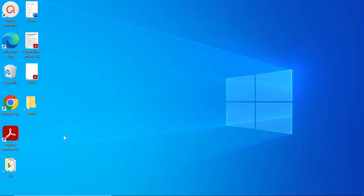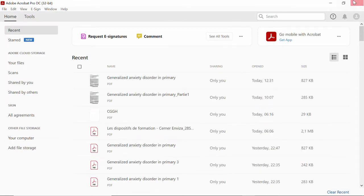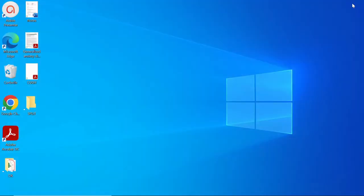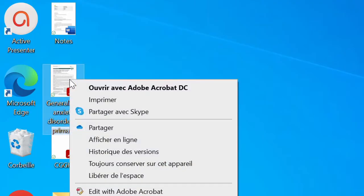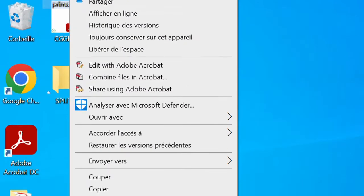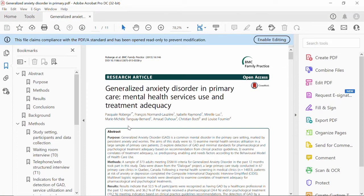First of all, you have to open the Adobe app. To open it, if you have the shortcut on your desktop, simply double-click on it. A quick way to also open the Adobe app in case you don't have the shortcut would be: if you have a PDF file on the desktop, simply right-click on it and then click on Open With. My PC is in French, so 'Ouvre avec' means 'Open With' — so open with Adobe Acrobat Reader DC.